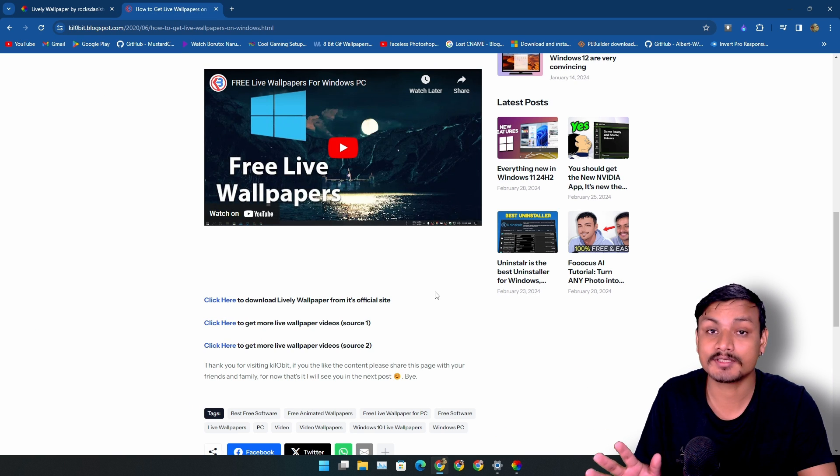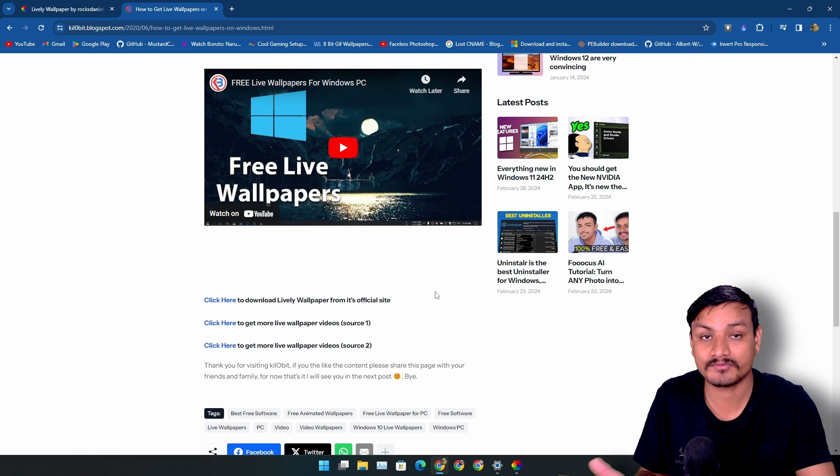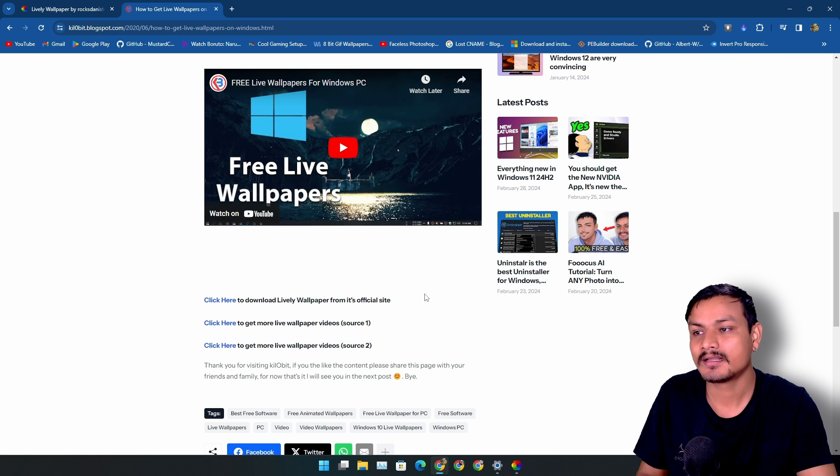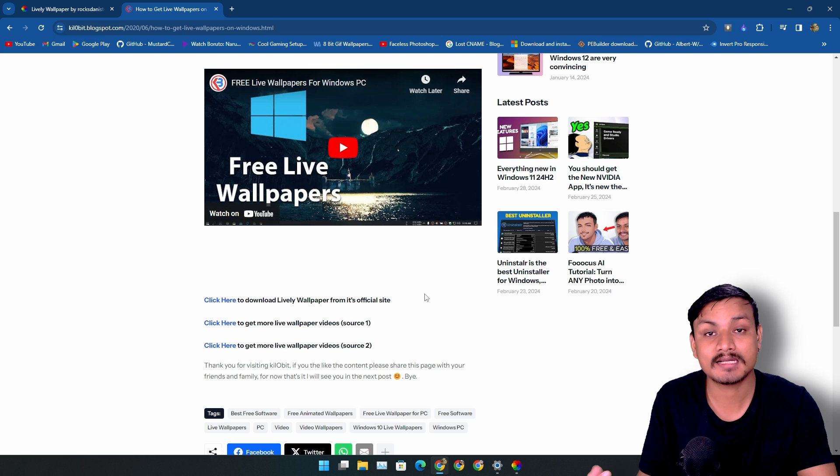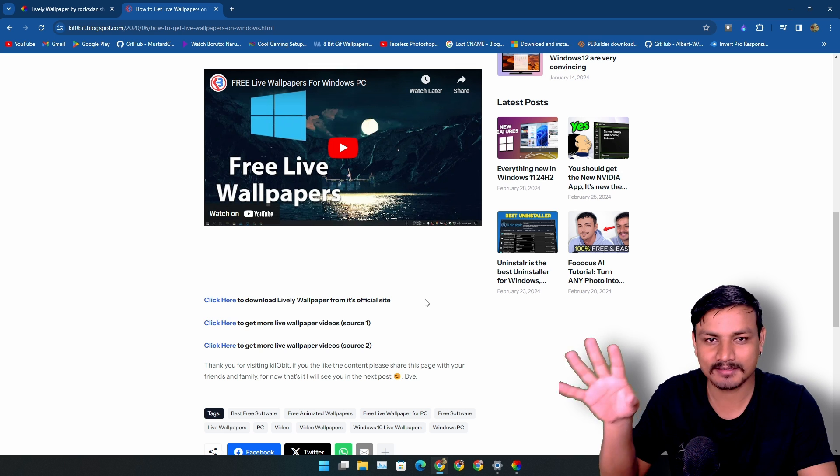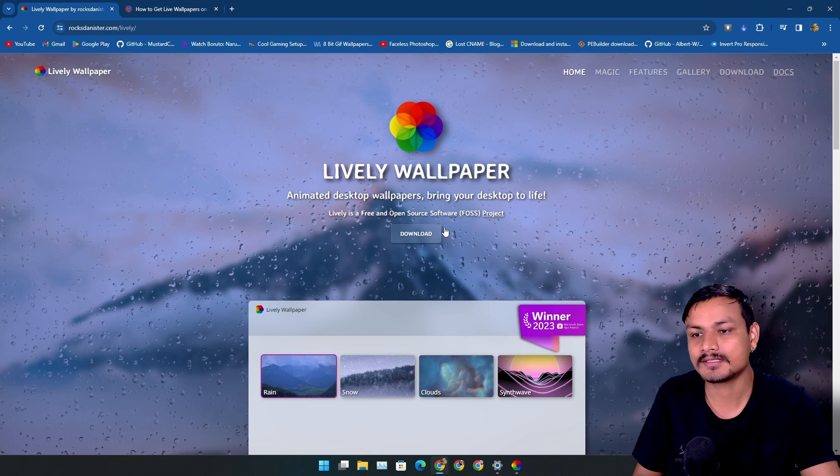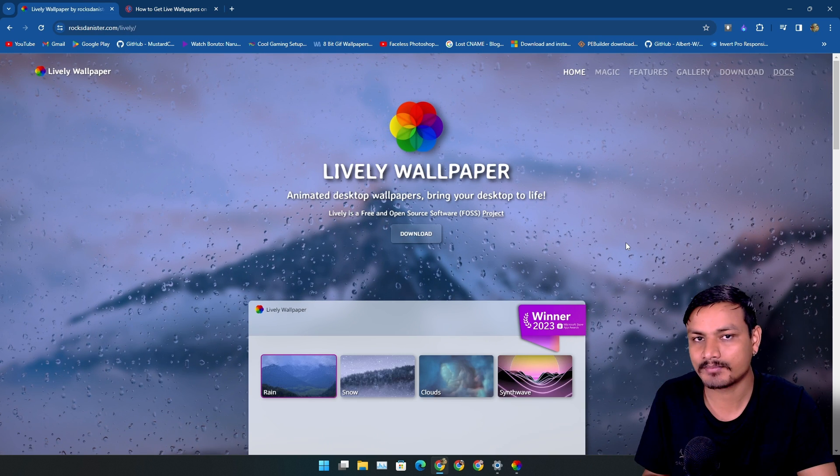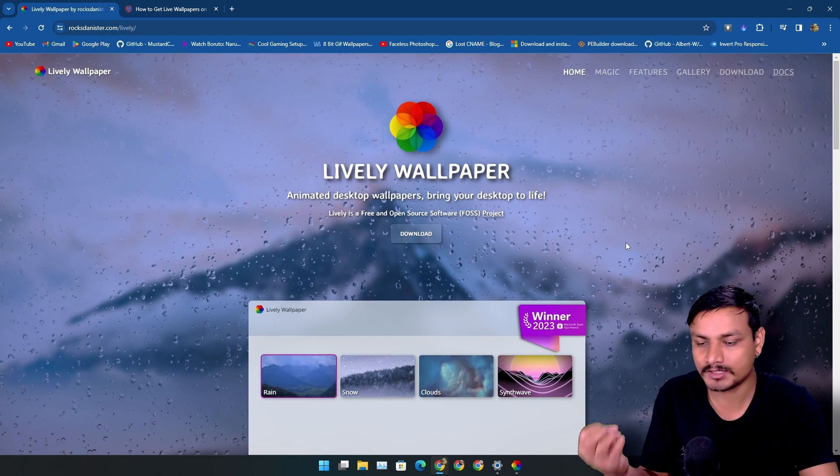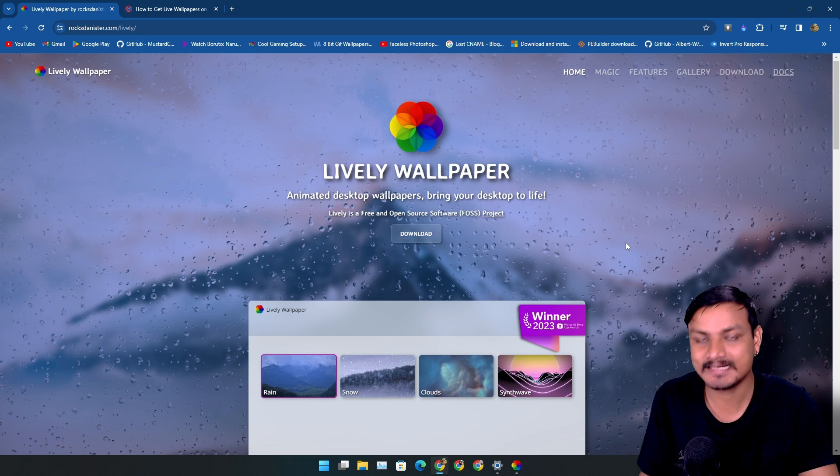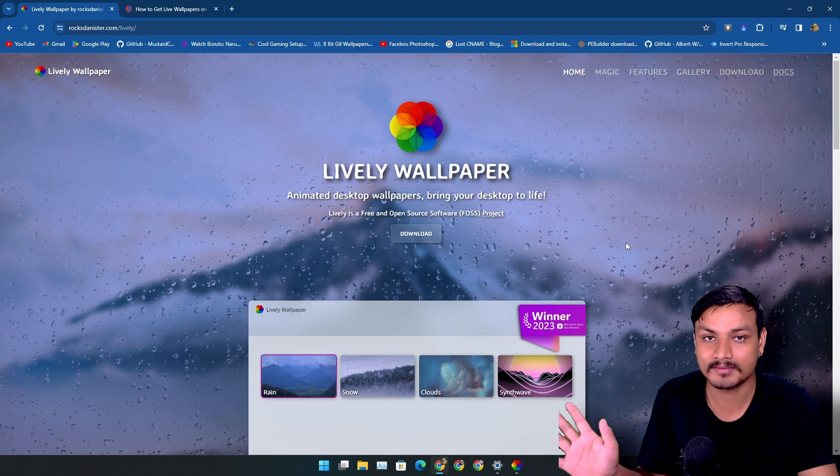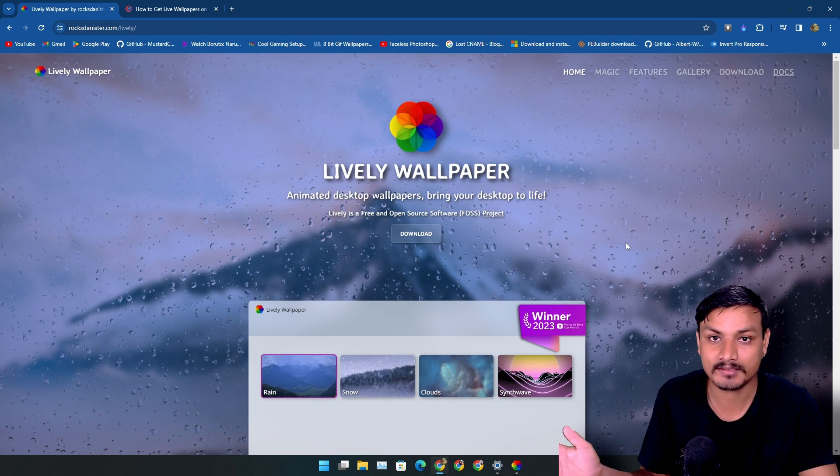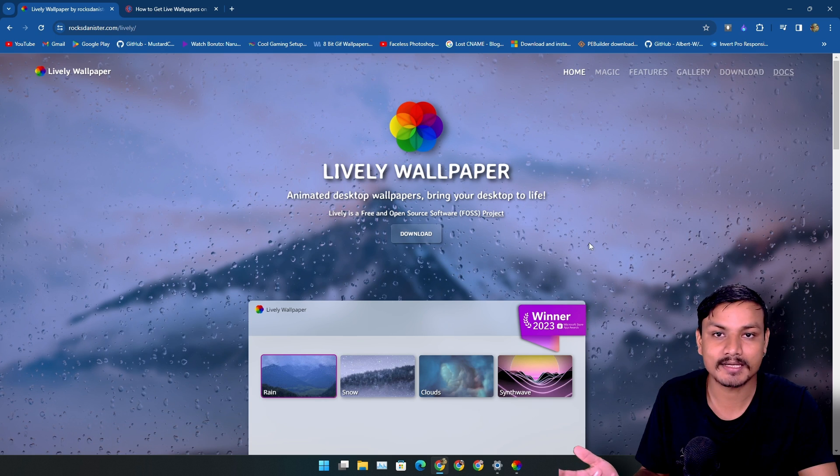This is actually a really good live wallpaper app for Windows plus it's free and open source. If you want to get more info about this plus you want to learn how to get even more live wallpapers, you should watch this old video. Now in this video there's a new update to this app. There is an AI feature which lets you turn any static wallpaper into a live wallpaper. So that's what I'm going to show you guys in this video.